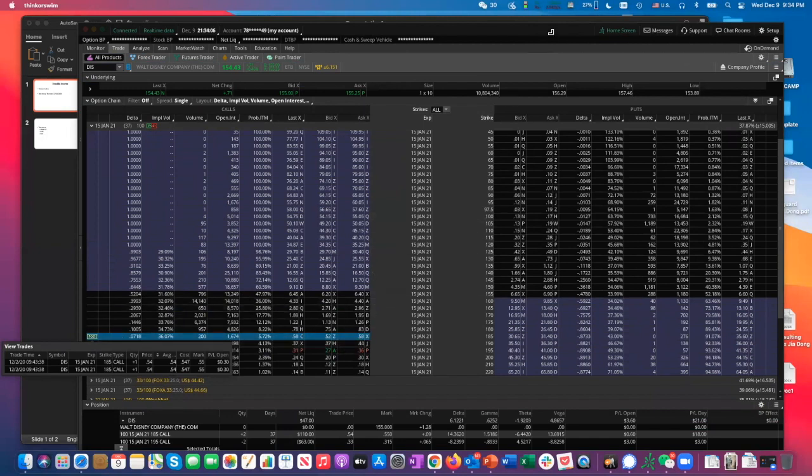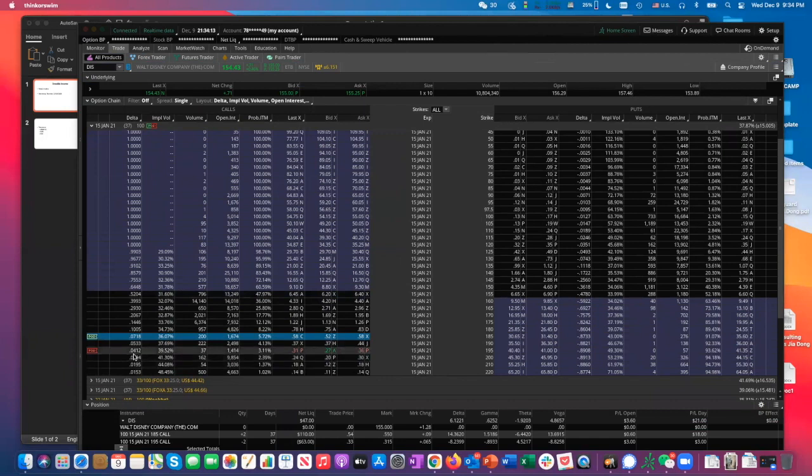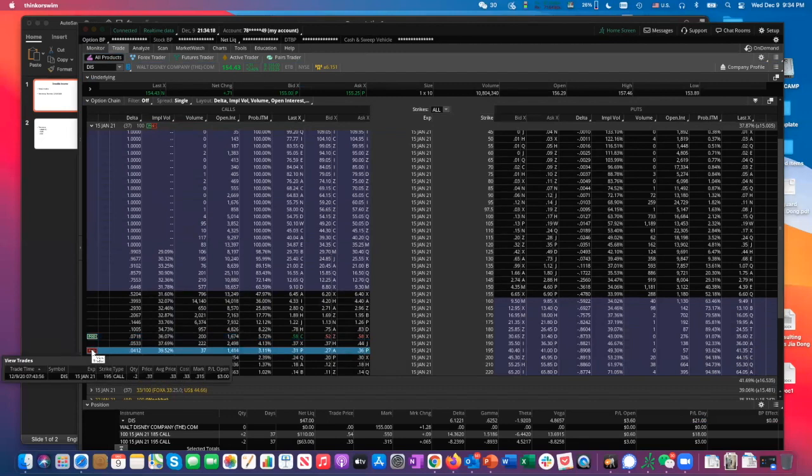But fast forward, Disney has been slowly inching up, but really nothing is breaking out. So today I decided to sell another call on top of it to make a spread.